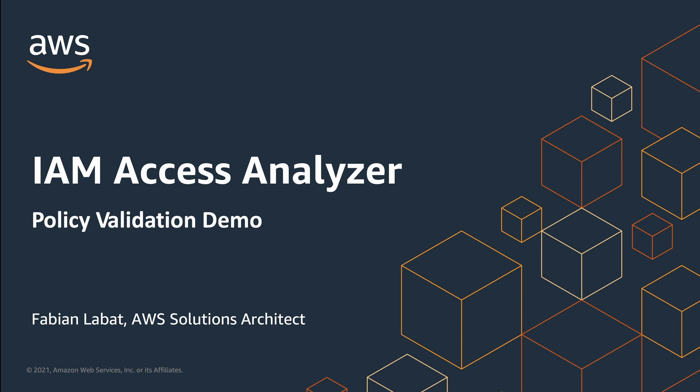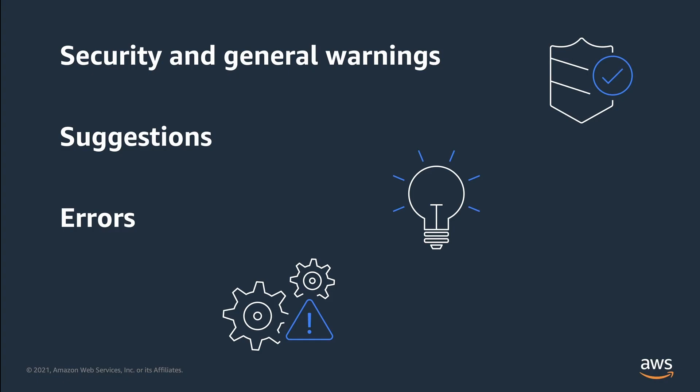Now, we are extending Policy Analysis in IAM Access Analyzer by adding over 100 policy checks and actionable recommendations. These checks help you proactively validate your permission policies during policy authoring to set secure and functional permissions. The checks include functional validation like developers might expect from a linter and go beyond that to evaluate best practices in granting access.